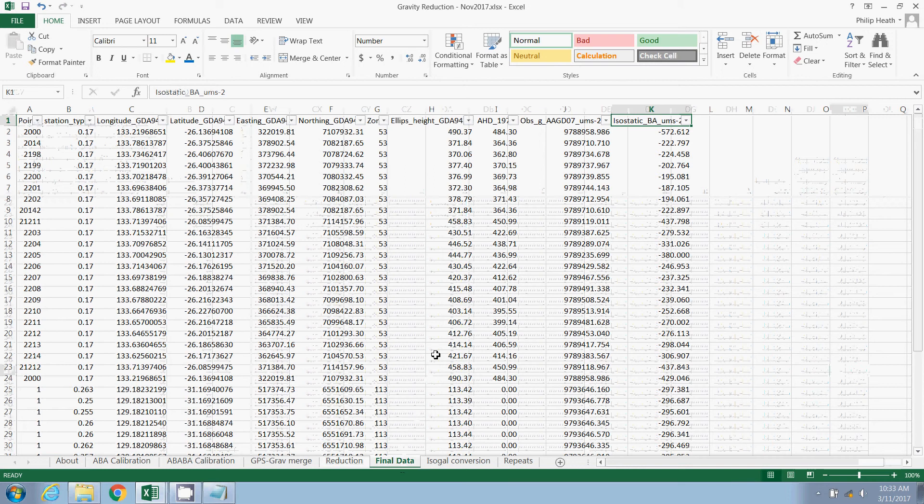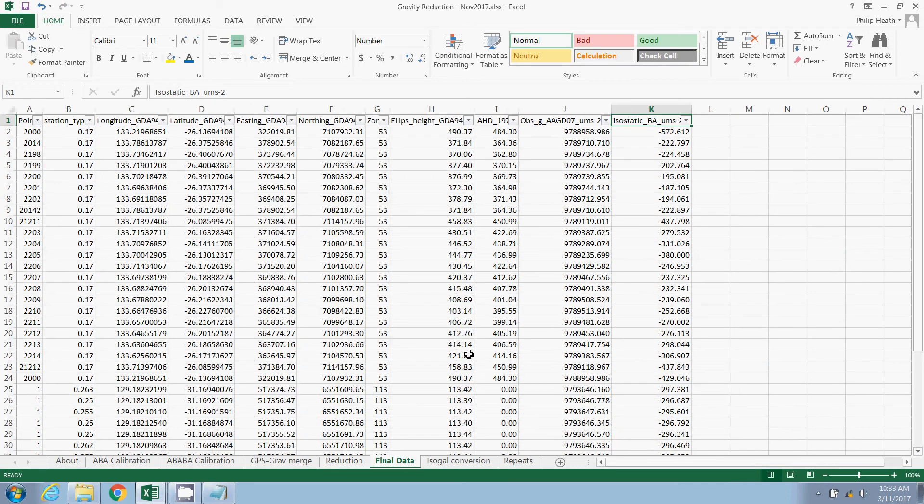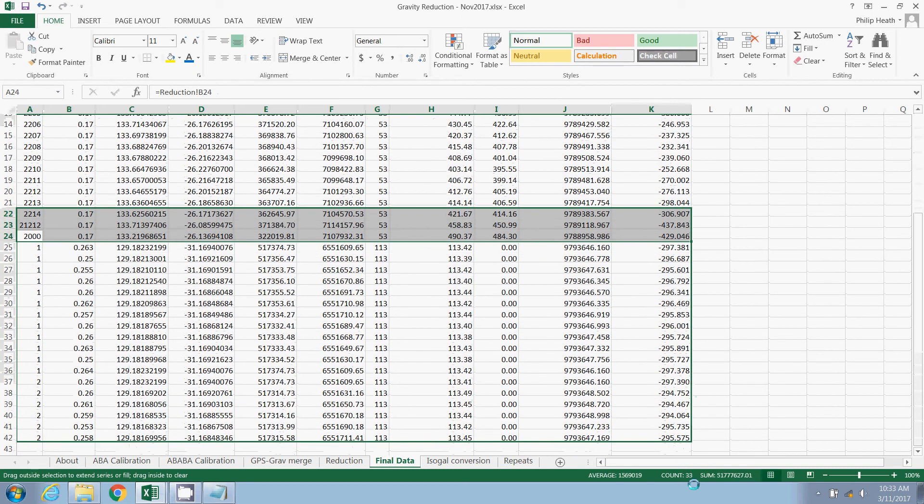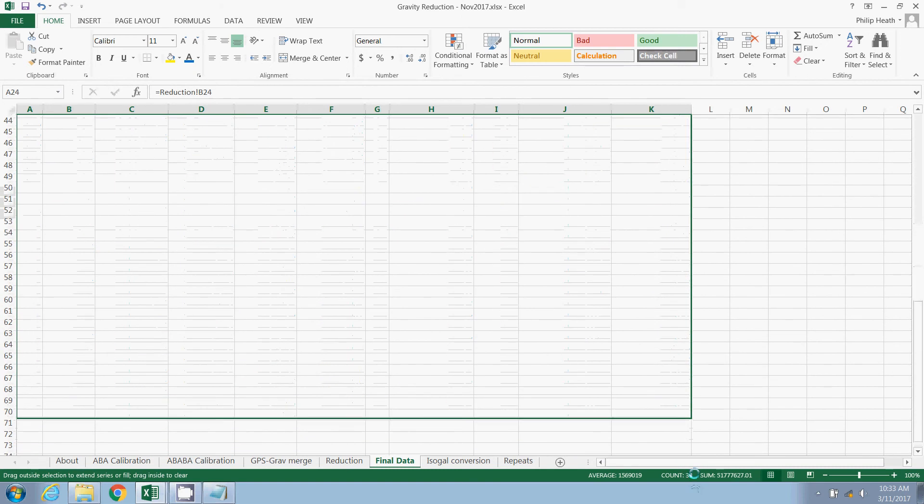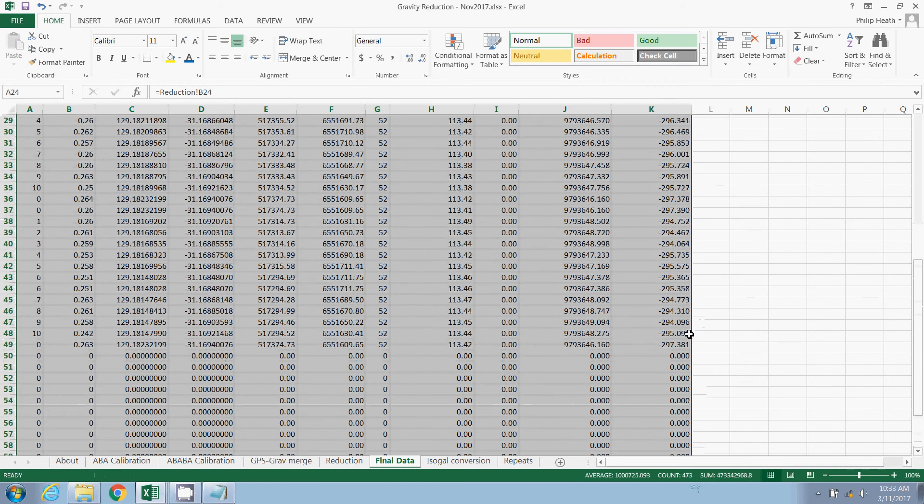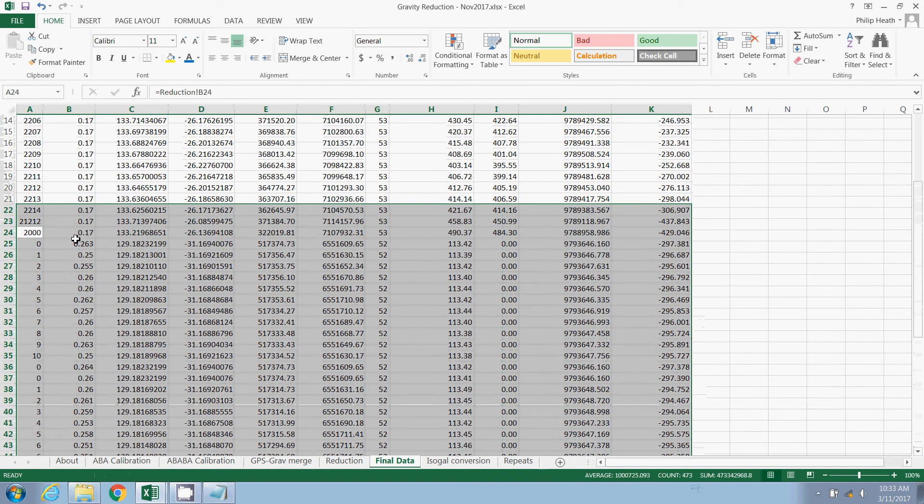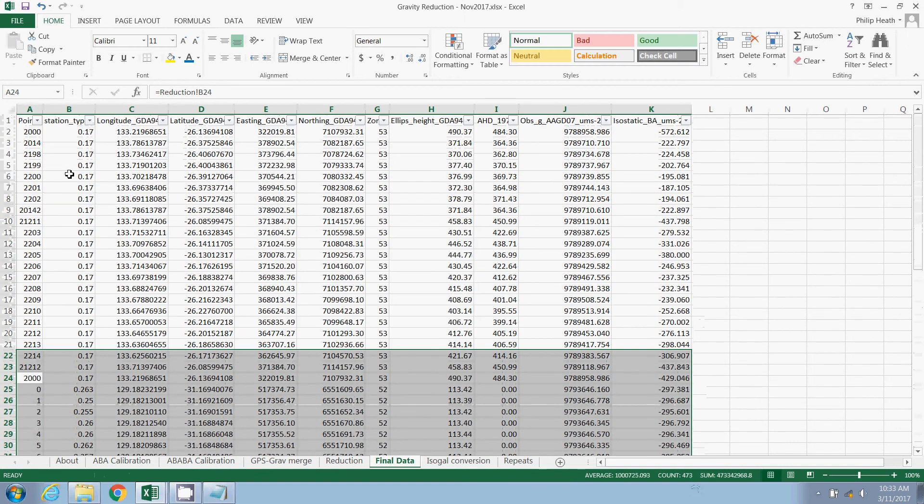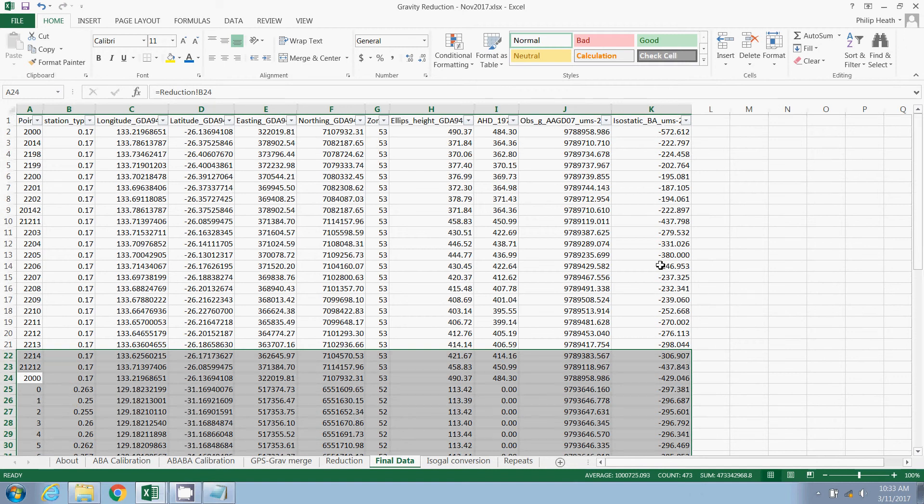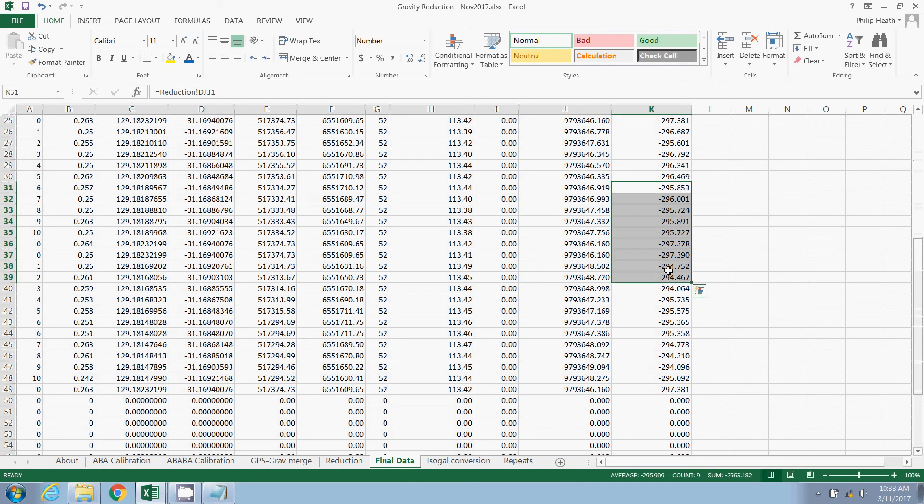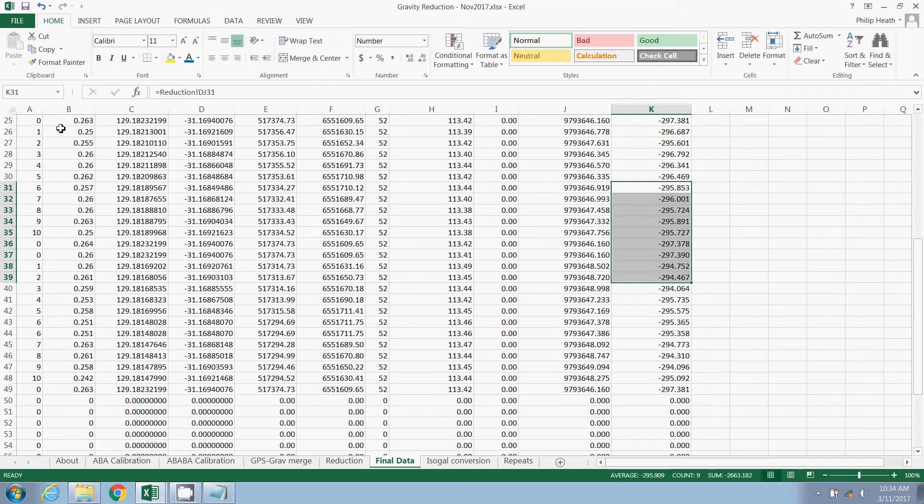Now, the next sheet here is the final data tab. And you can, all you have to do is pull this down. I've actually already populated it. You can pull this down, pull it down a bit further. And it has selected columns from the previous sheet. So the point, station type, long and lat, observed gravity, and isostatic. So the spherical cap, and that's in micrometers per second squared. So that's a simple way just to grab all of that, a simple way to collate the data and transfer it to another program. Maybe to make a grid, a nice colorful picture of the data for further analysis.